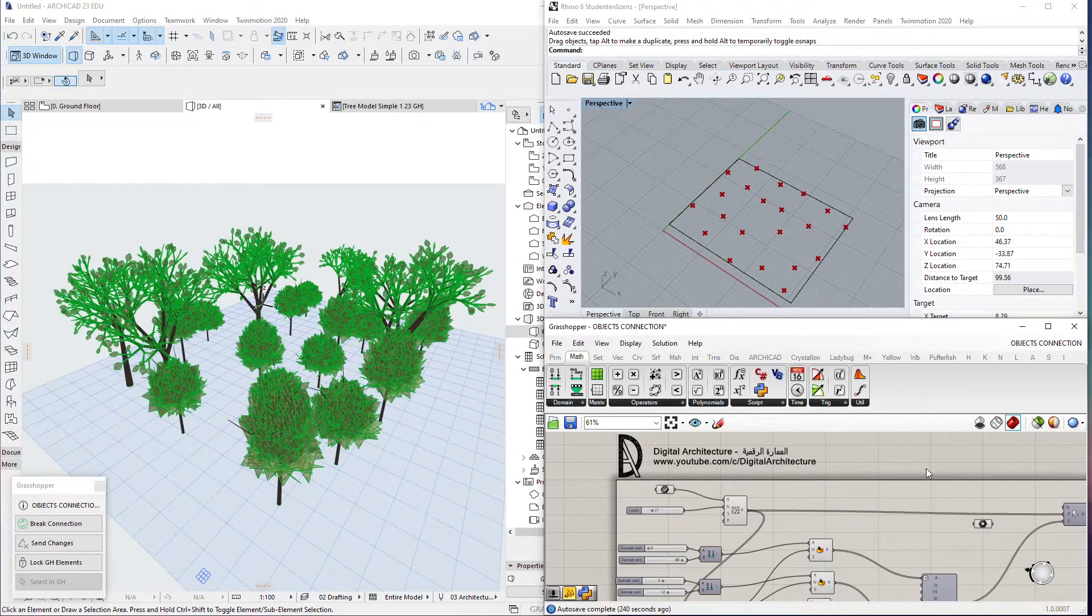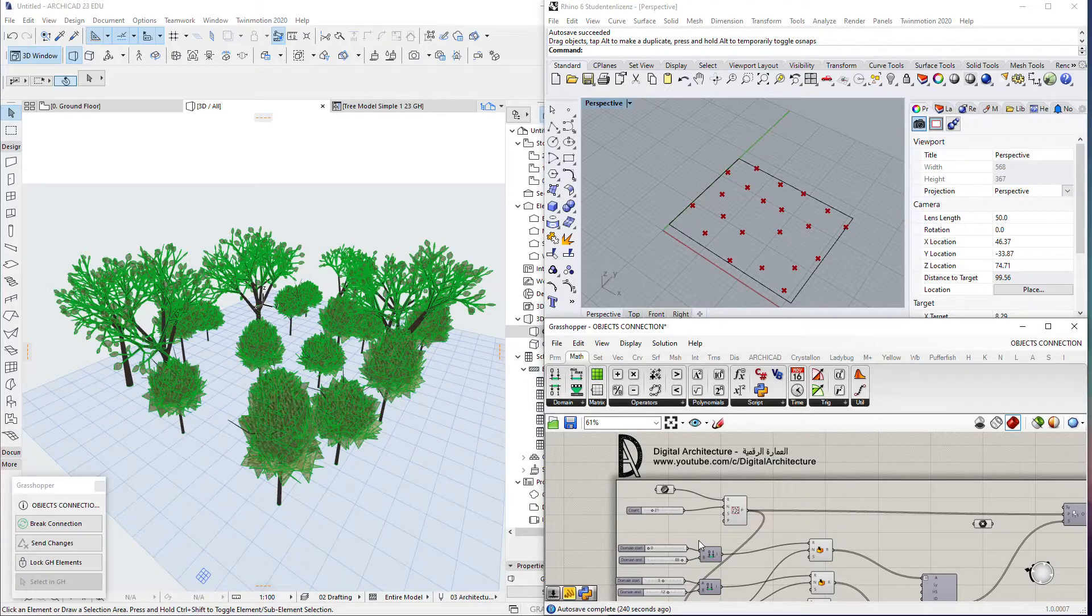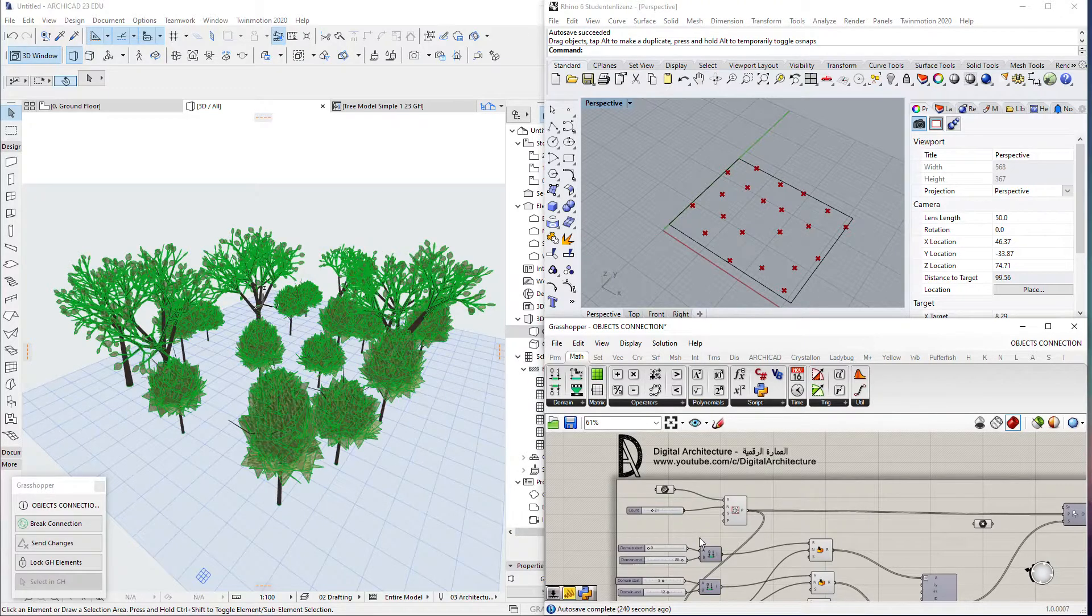Hello and welcome to the Digital Architecture YouTube channel. My name is Sal and today we are taking a new lesson in the series of the ArchiCAD Grasshopper live connection.